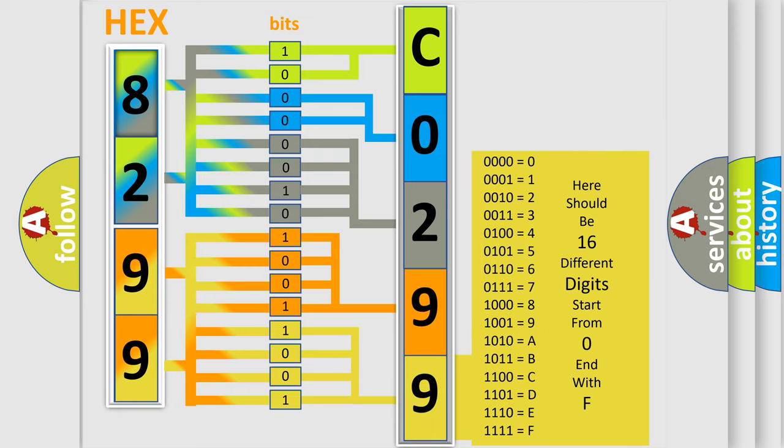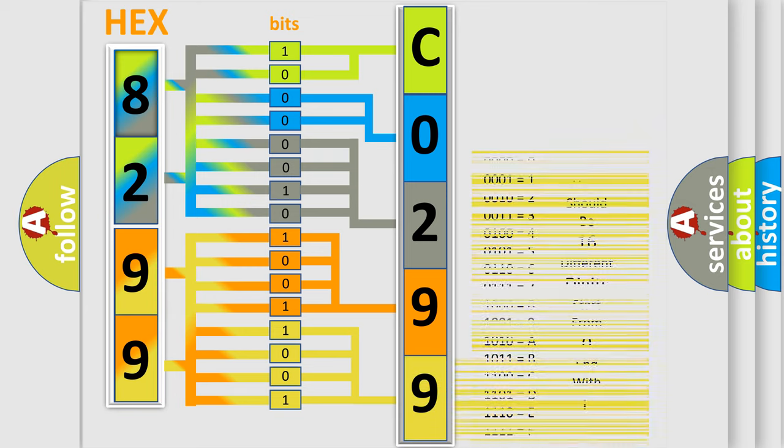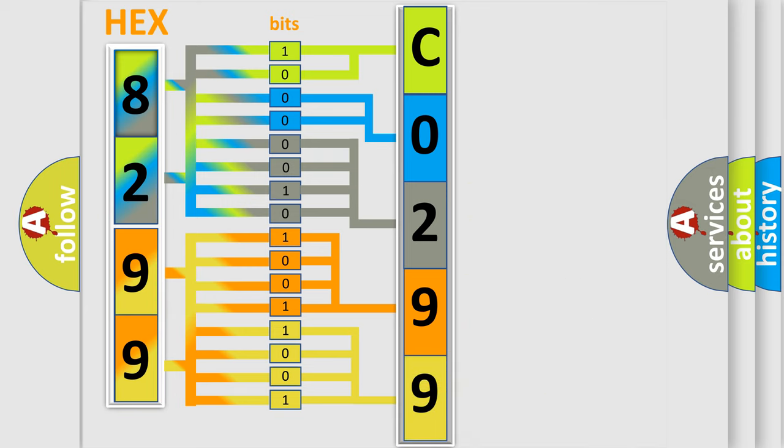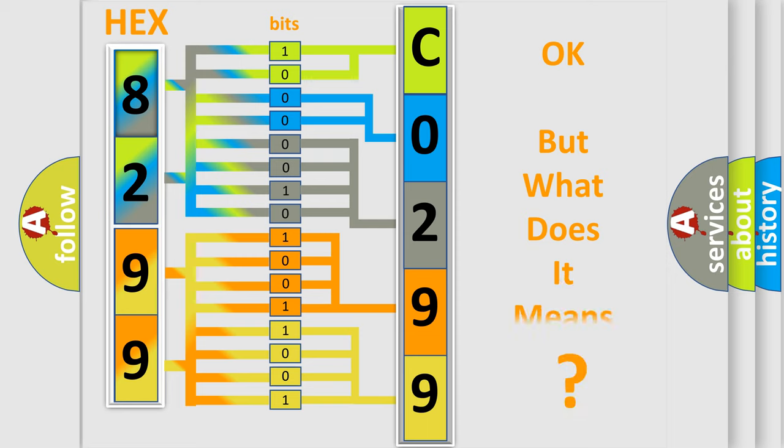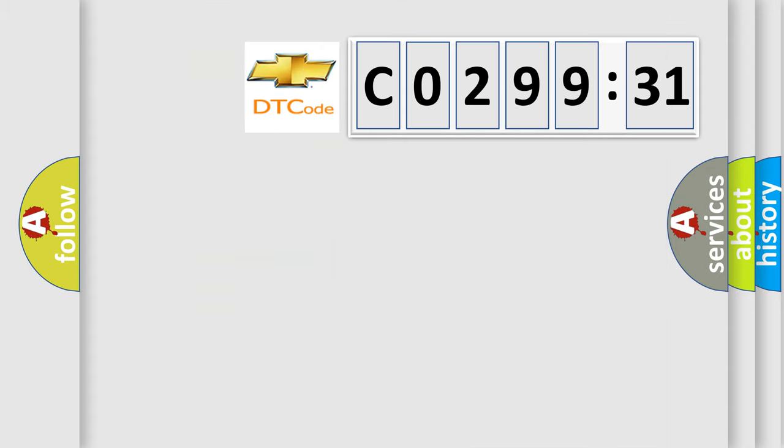We now know in what way the diagnostic tool translates the received information into a more comprehensible format. The number itself does not make sense to us if we cannot assign information about what it actually expresses. So, what does the diagnostic trouble code CO29931 interpret specifically for Chevrolet car manufacturers?